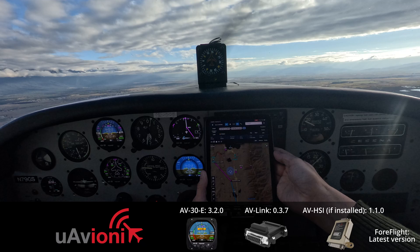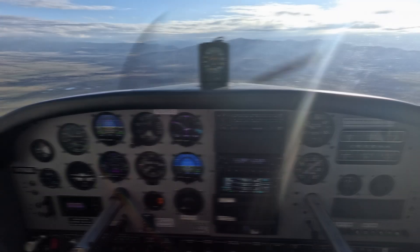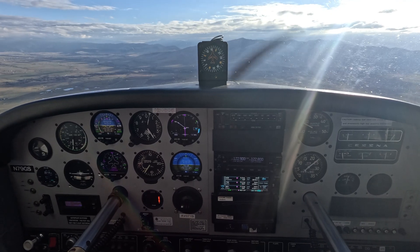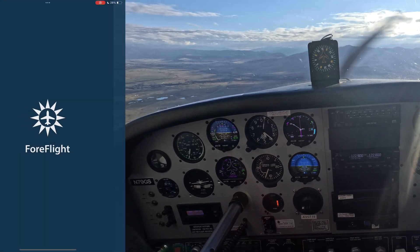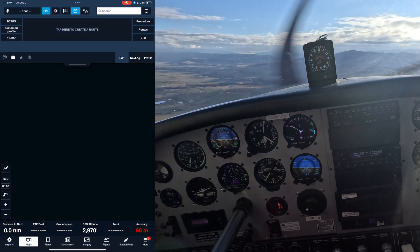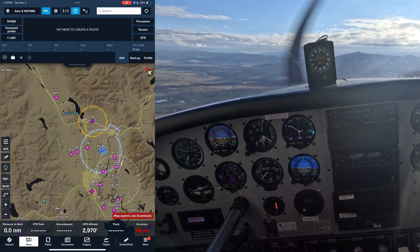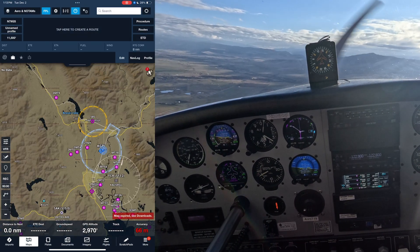ForeFlight should be on the latest software version, right now at 17.11.3. We will show you how to update on another video and link that below. I'm going to go ahead and go on to the next step for setting up ForeFlight.